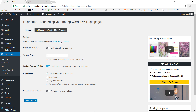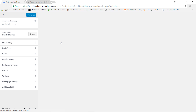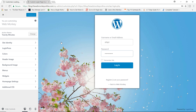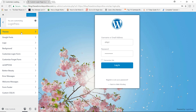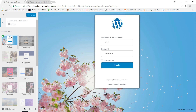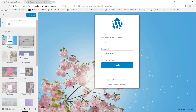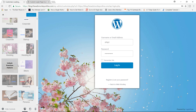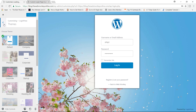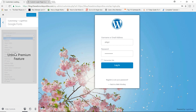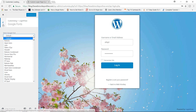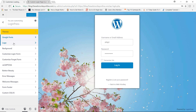Now let's click on the WordPress Customizer link right here. This is where you can actually begin to really customize how your login and registration pages should look like. Click on LoginPress, then click on Themes. By default, this is the theme that comes for free. Unfortunately, to unlock the additional themes you need the premium version of the plugin. Google fonts is also only available with the premium feature. Let's jump now to the logo.